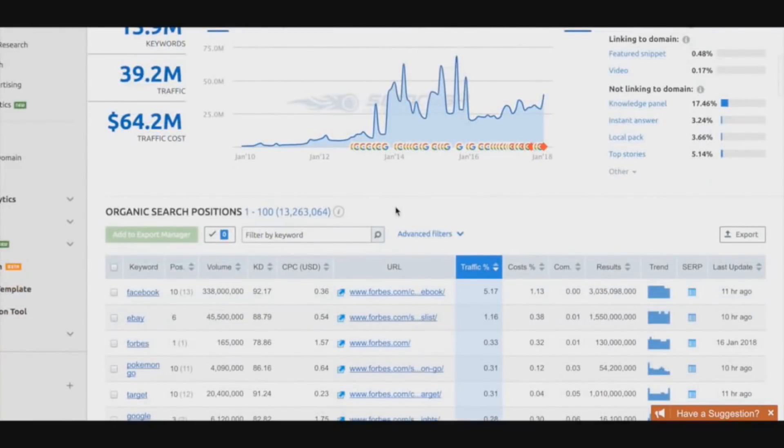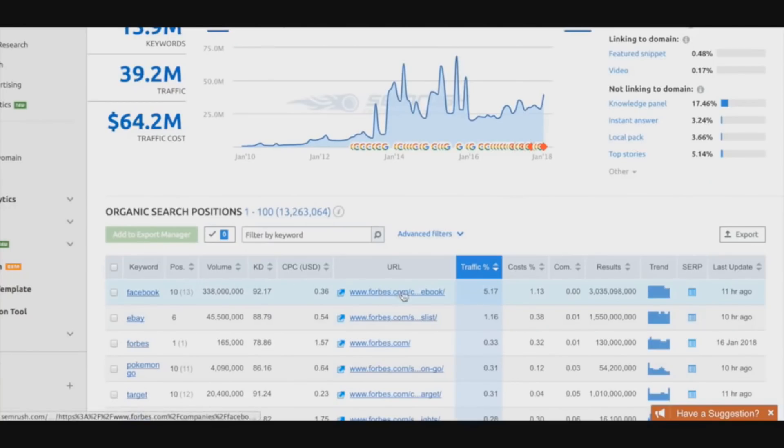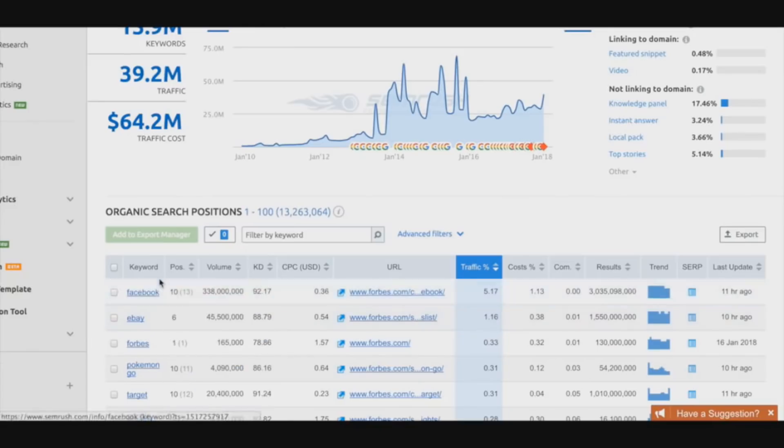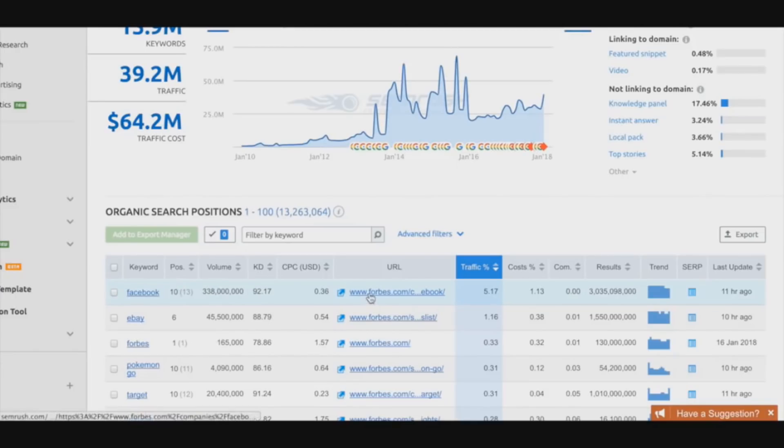We can obviously see that Forbes is number 10 for the keyword 'Facebook,' which is incredible. They're pretty much ranking number 10 for this particular page right here: Forbes.com/companies/Facebook.